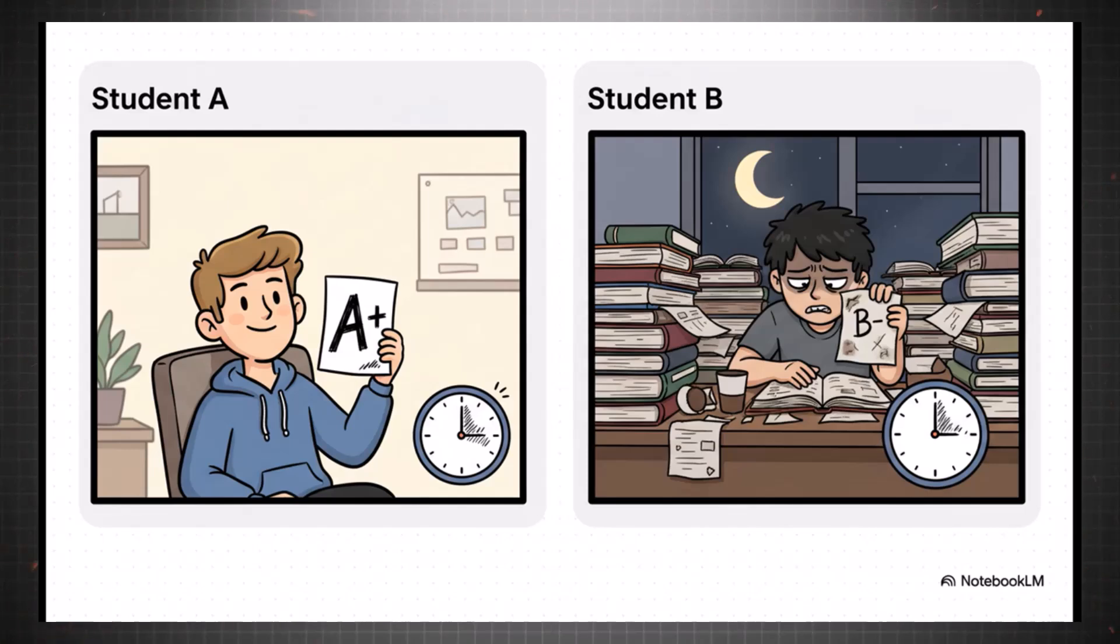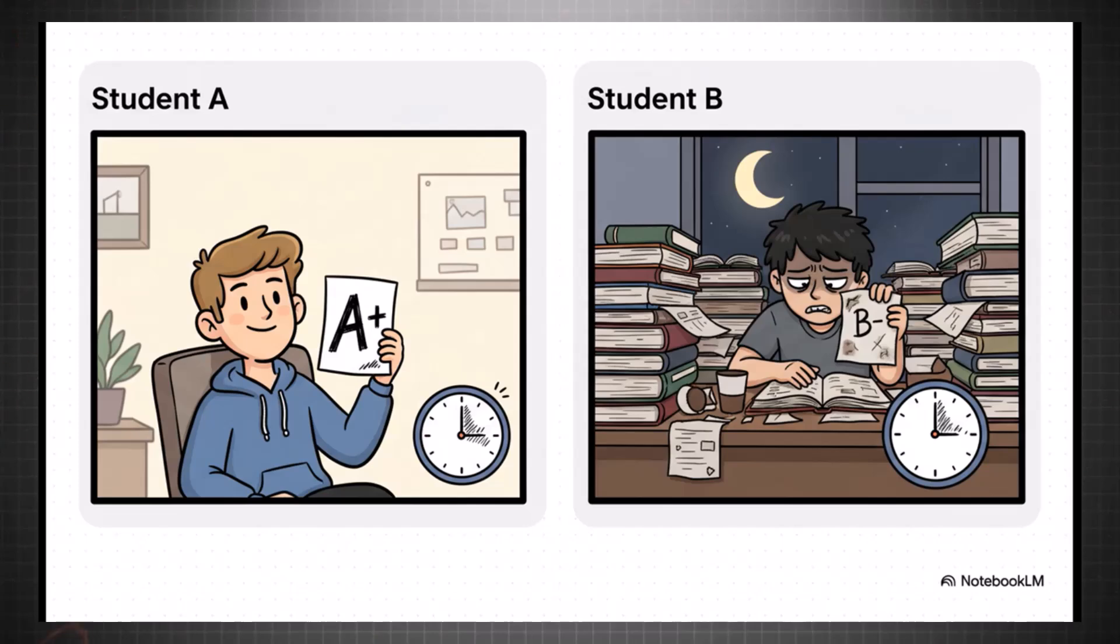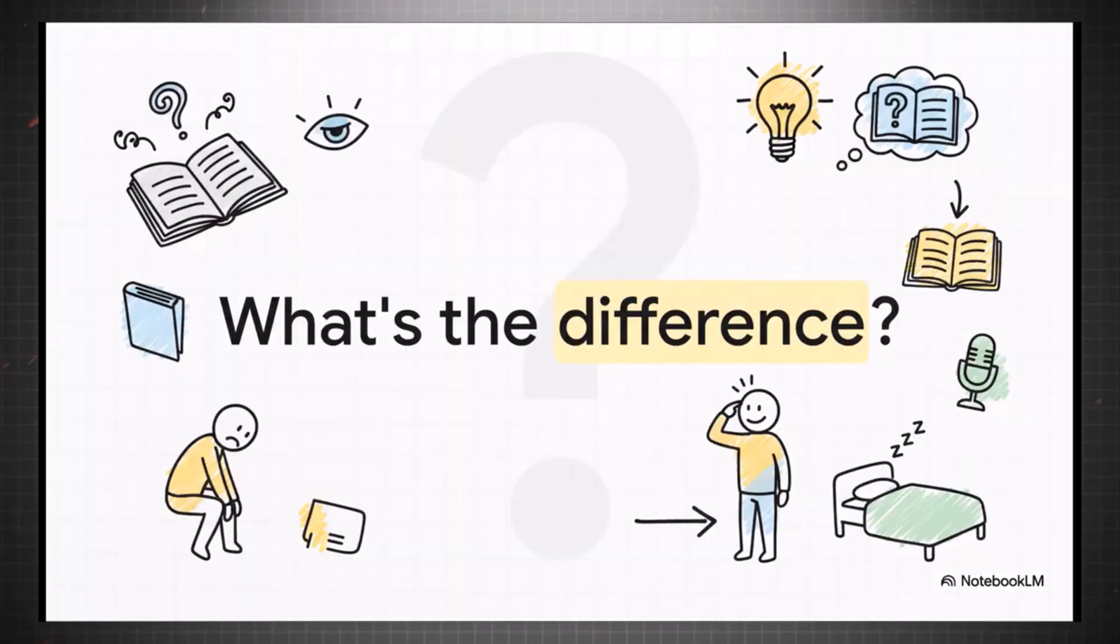They barely seem to study, maybe 30 minutes a day, and they're just acing everything. Then there's student B. They're practically living in the library, mainlining coffee, studying for hours and hours, and they're struggling to pull a B. So what's the deal? What's the secret sauce here?